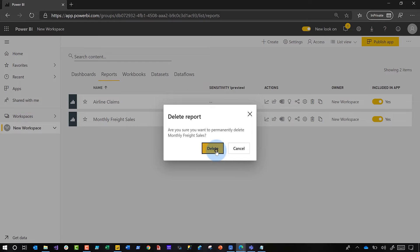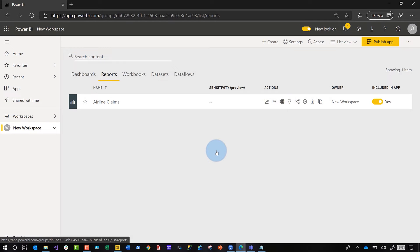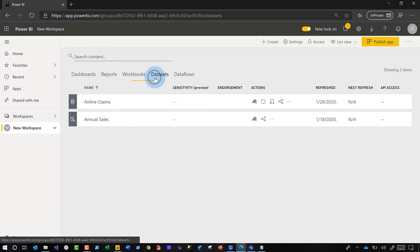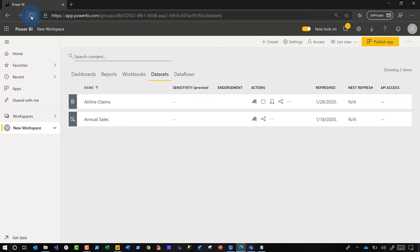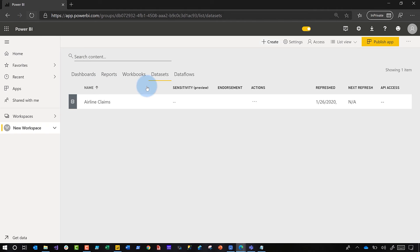So I'm going to go ahead and delete it. Wait just a couple of seconds, head back over to my dataset tab. It's still there — give the browser a quick refresh and, bam, the dataset is automatically removed.